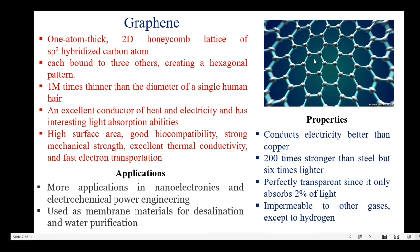Next, let us see graphene. It is a one-atom-thick, two-dimensional honeycomb lattice of sp2 hybridized carbon atoms, where each carbon atom is bound to three others creating a hexagonal pattern. It is 1 million times thinner than the diameter of a single human hair. It is an excellent conductor of heat and electricity and has interesting light absorption abilities. Significant features include high surface area, good biocompatibility, strong mechanical strength, excellent thermal conductivity, and fast electron transportation.